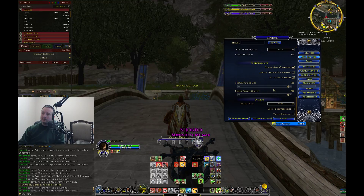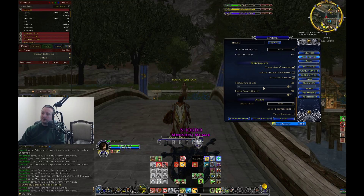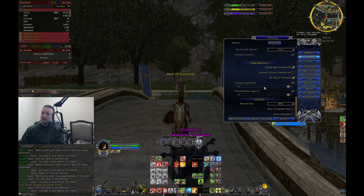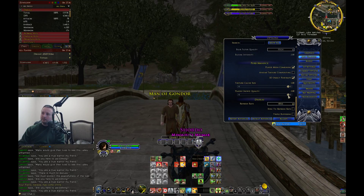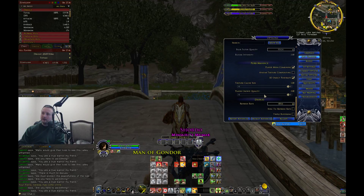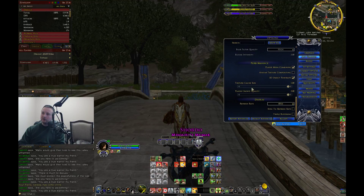Texture cache size is largely dependent on the video card you have. I have a powerful video card so I put that all the way up to the top — you could leave it at the halfway setting if you like. Same with player crowd quality, I put that up to the highest setting, but you could put that to the halfway mark or to your preference.